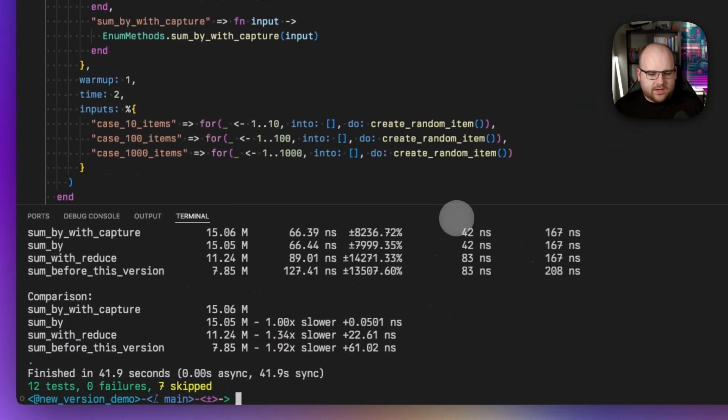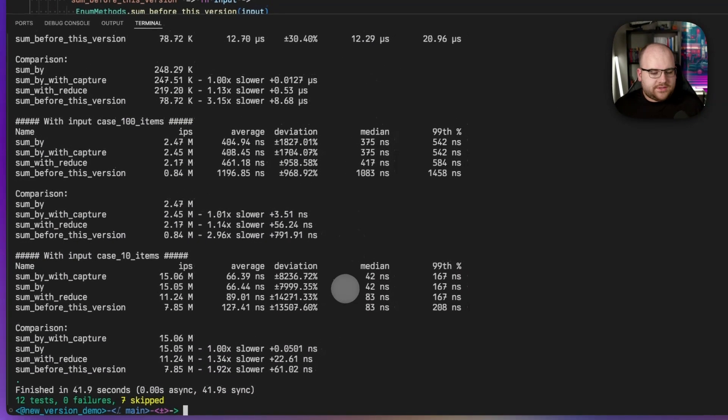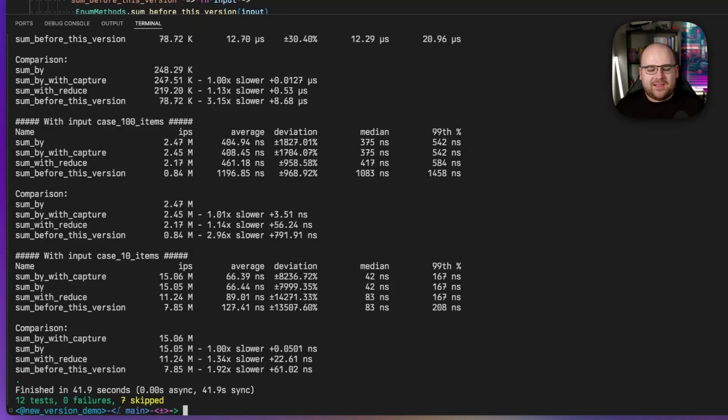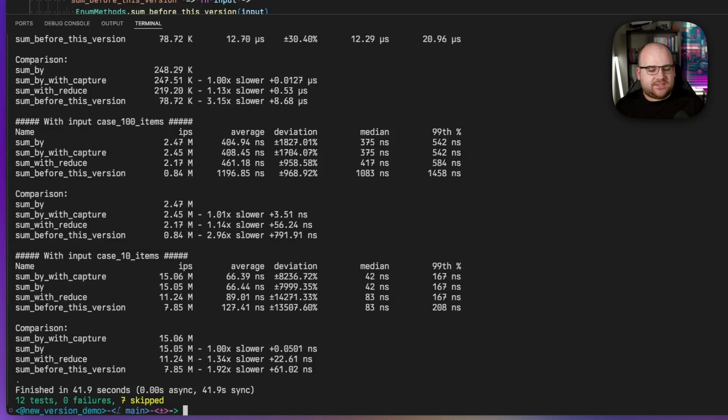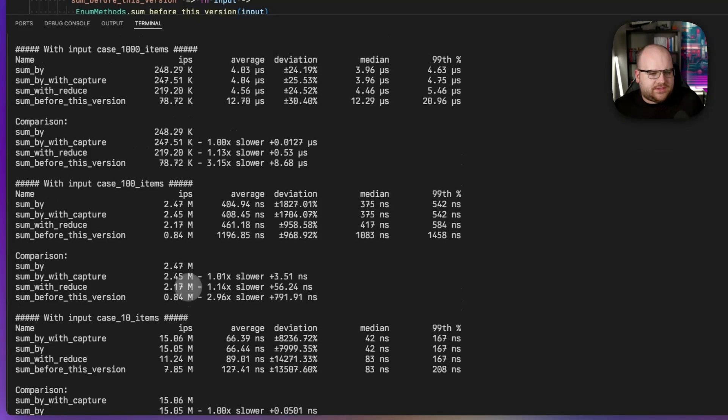All right. So, unsurprisingly, the sum method that goes through the map ends up being the slowest, like two times slower. Sum with reduce is a little bit slower than sum_by. That's actually surprising to me, although that might just be because we're down to 10 items. Let's look at the big one.